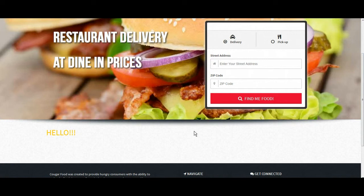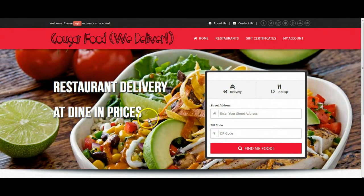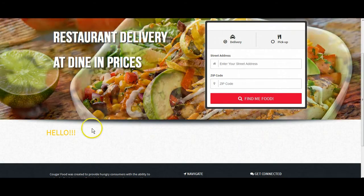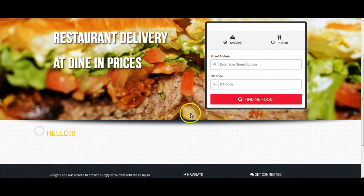So right now this is our customer-facing website. This is the site our customers will see when they come to place their orders for delivery. You can see a little blurb of text here just saying hello.